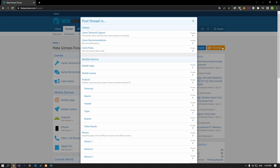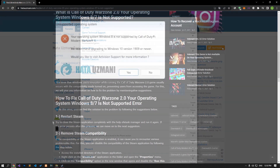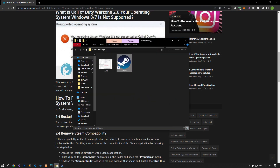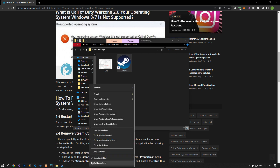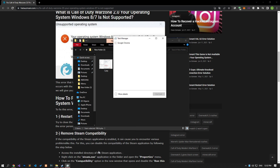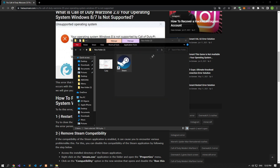We care about your questions and suggestions. Try closing the Steam application completely with the help of Task Manager and running it again. If the error persists after this process, we can move on to the next suggestion.